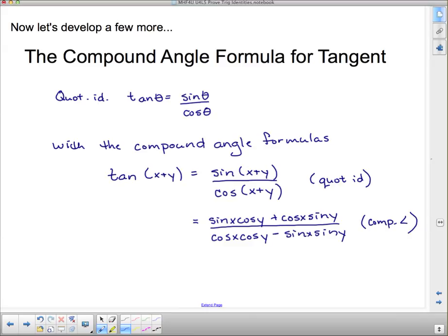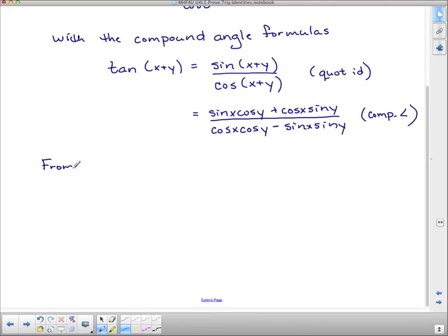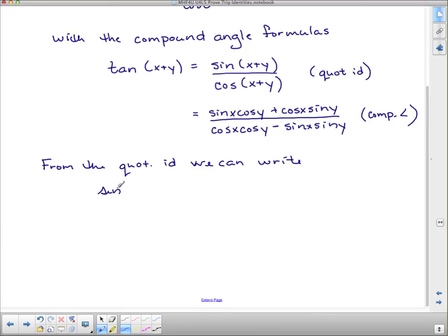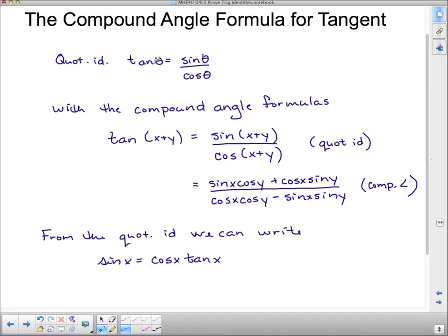Now, rewriting from the quotient identity: we can write that sine x equals cos x tan x. If you want to get sine theta by itself in the quotient identity, multiply both sides by cos theta, and you get tan theta times cos theta — which is exactly what we have here with x's instead of thetas. So we're going to make a substitution: everywhere we see sine x, replace it with cos x tan x.